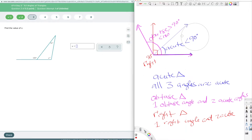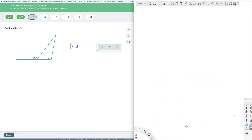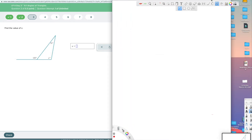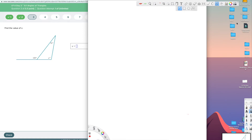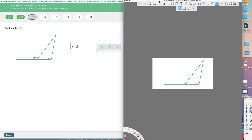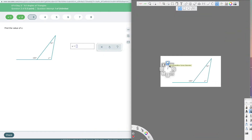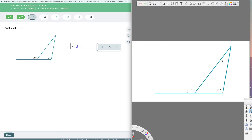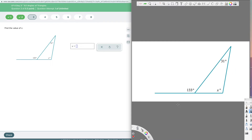Now let's look at the exterior angle theorem. I'm going to use a picture of it rather than drawing it. The exterior angle theorem states that this exterior angle adds up to the two remote, or opposite, interior angles. This works off of linear angles and the triangle angle sum theorem — that's where this theorem comes from.